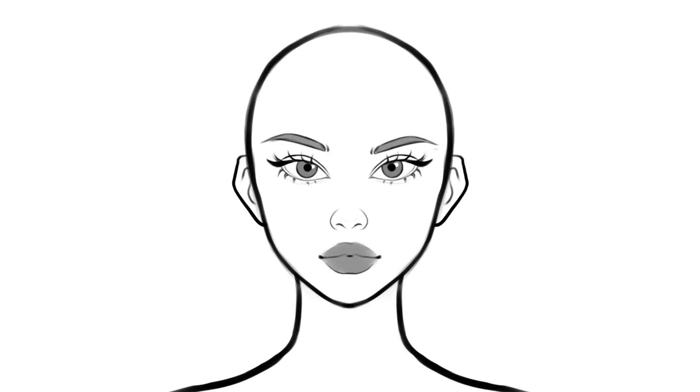Before we jump into drawing faces in different angles, it's important to start with the basics of the front view. This is the most common angle you'll be drawing faces from, and it sets the foundation for all the other angles.